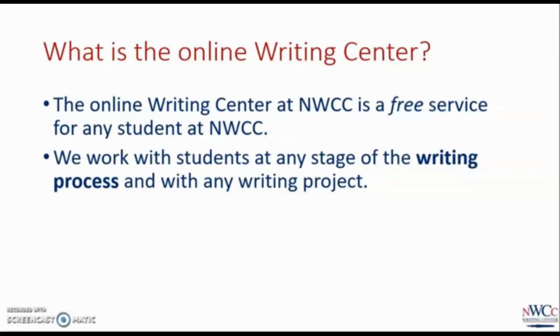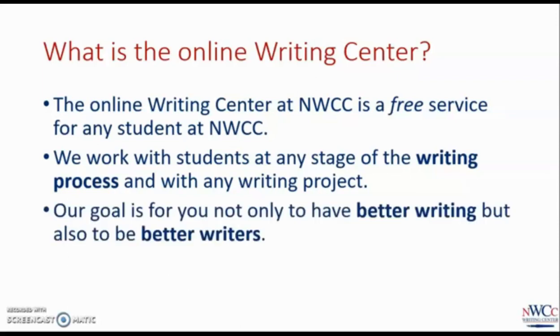We also help students no matter where they're at with the writing. Whether you've written a full draft or haven't written anything yet, the Online Writing Center is here to help. Our goal is always for you to improve the piece of writing you're working on, but every time you use the Online Writing Center, you're developing your skills as a writer. Each time you work with us, you're improving.